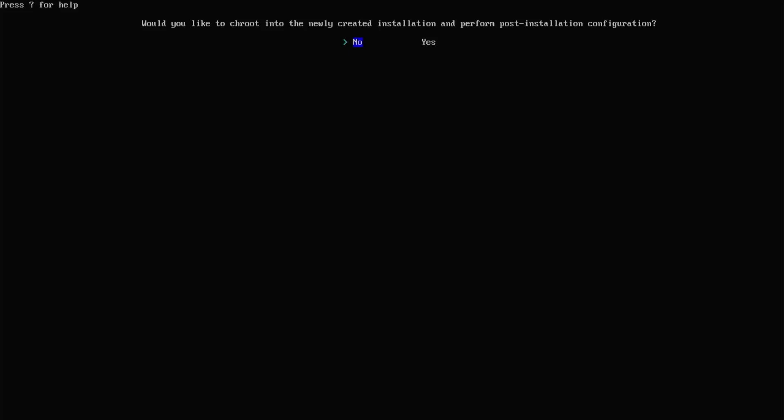Would you like to chroot into the newly created installation and perform post-installation configuration? No, as I'm going to chroot to the directories that I need myself.